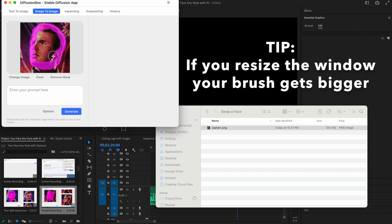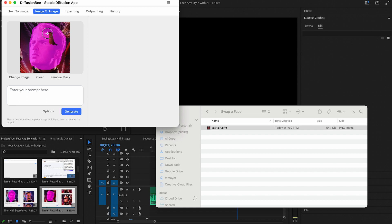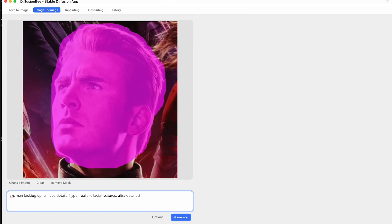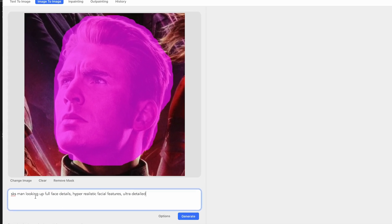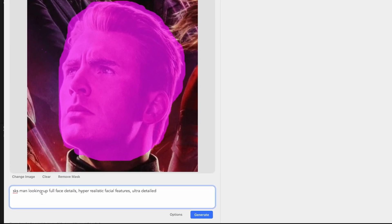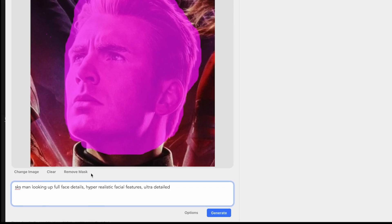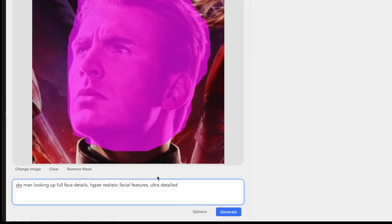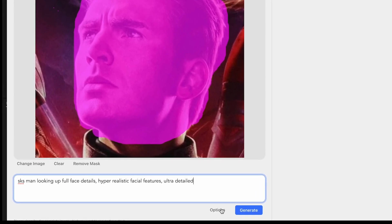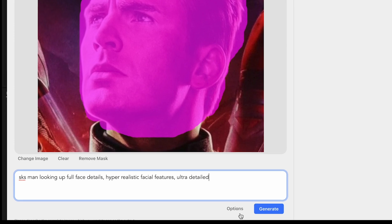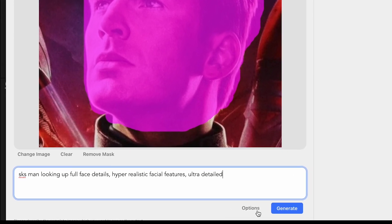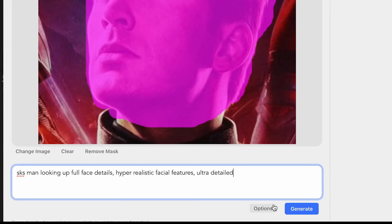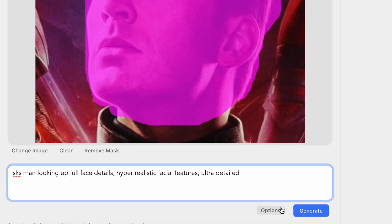Okay, once that's done, we need to specify in the prompt what we are replacing. For this one, I put SKSman looking up, full face details, hyper-realistic facial features, ultra detailed. What is SKSman, you ask? Good question. Well, that's the AI-trained model that you just downloaded from astrea.ai.